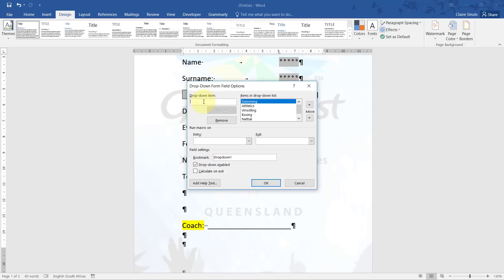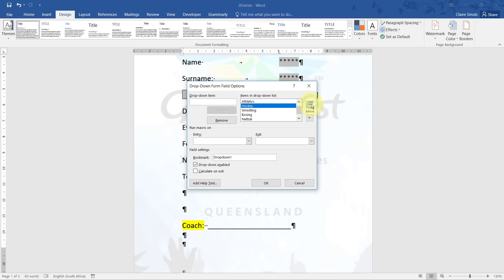So I need to add hockey and then I need to move it all the way to the top. There you go, that's the top.